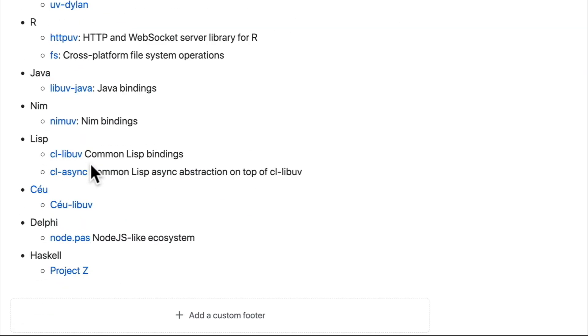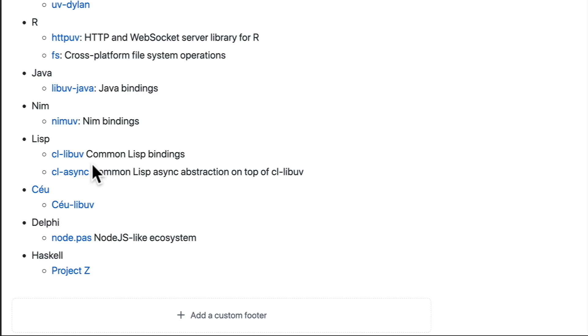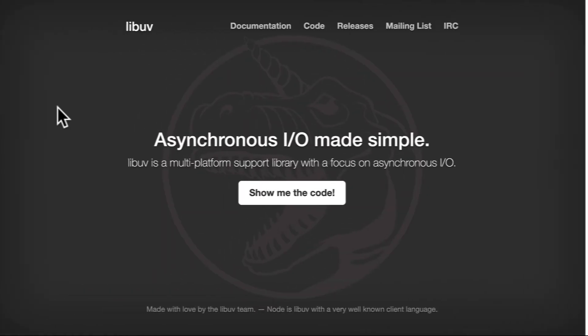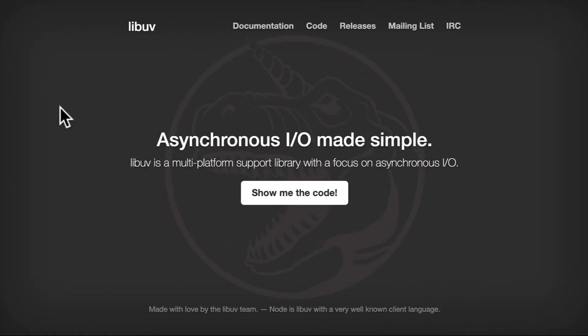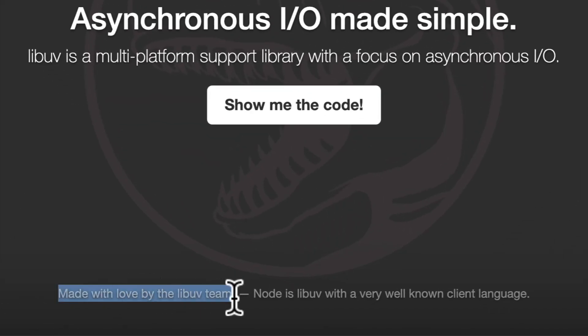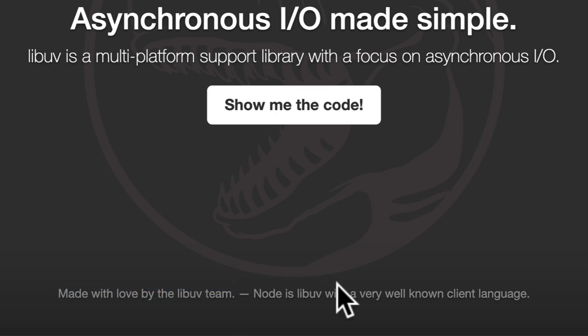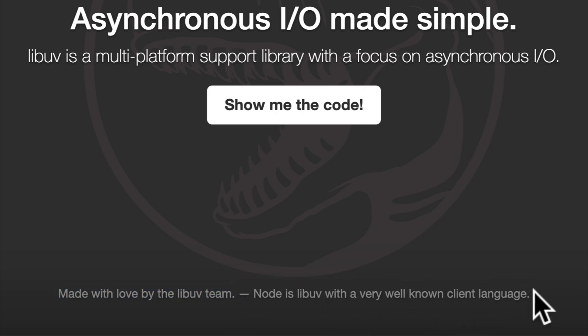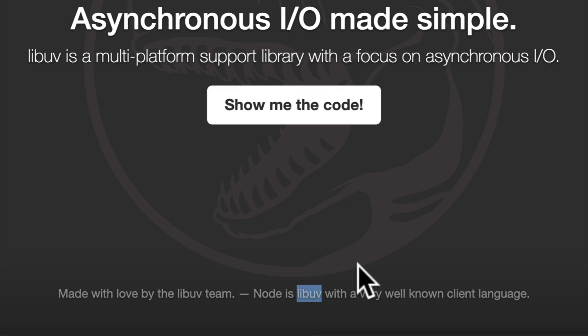These are all client languages that can use the LibUV library, just like Node.js. This is why it has its own website, which you can see is made with love by the LibUV team. Node.js is LibUV with a very well-known client language, JavaScript. But as we just saw, LibUV has bindings to other languages as well.